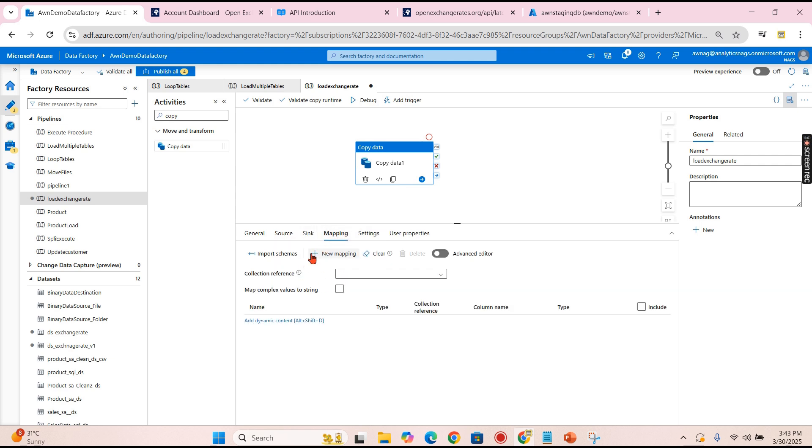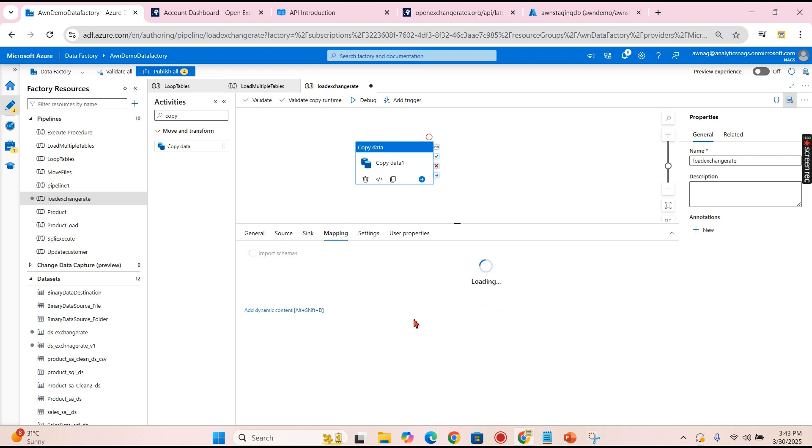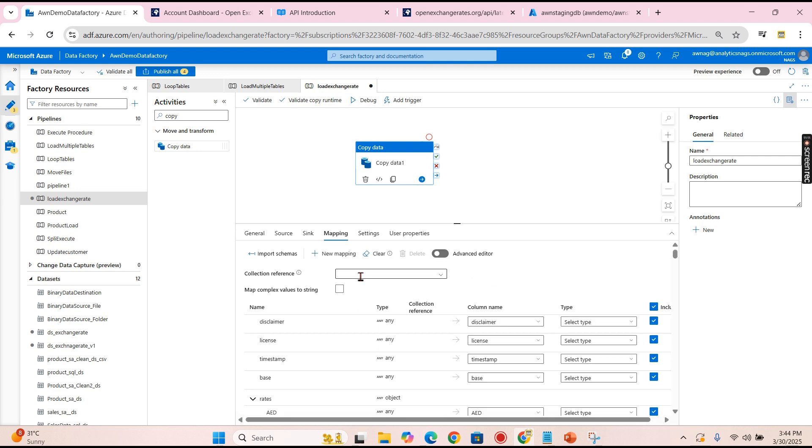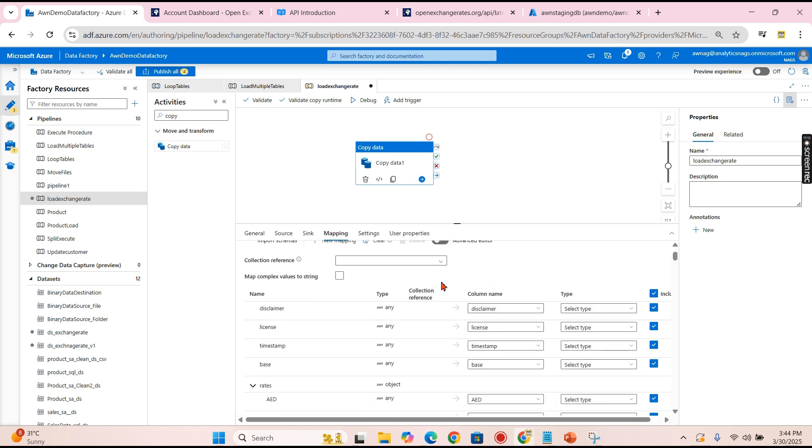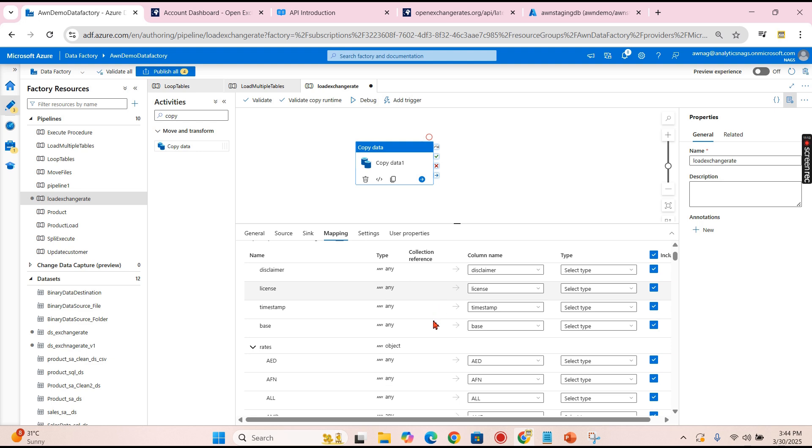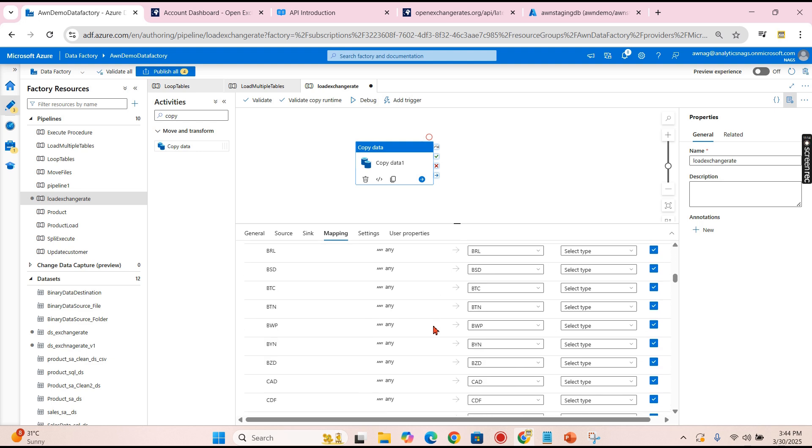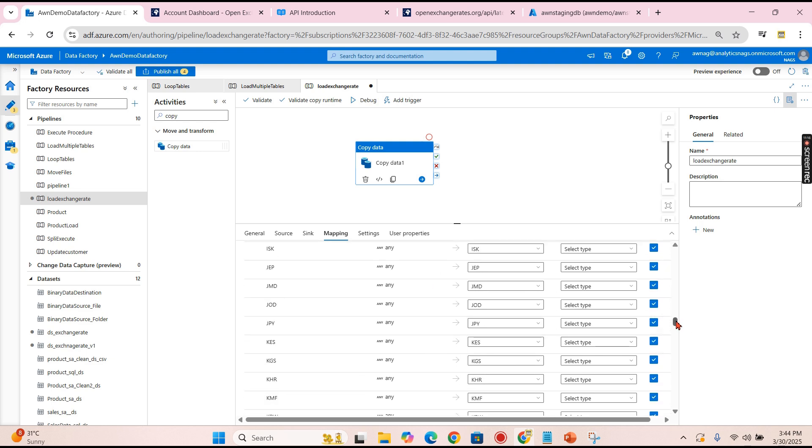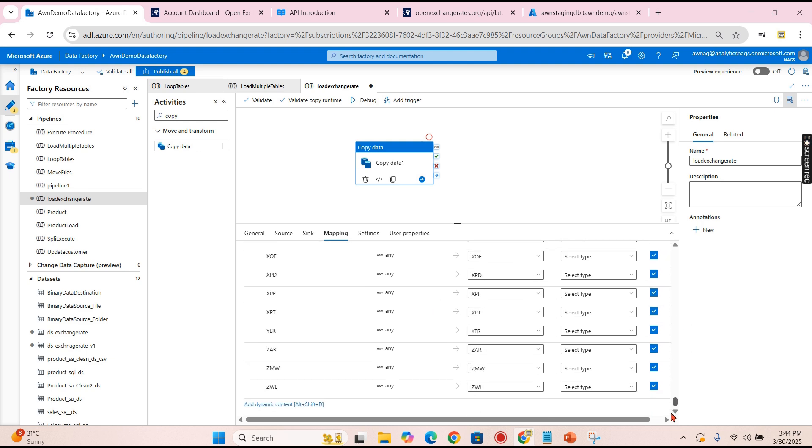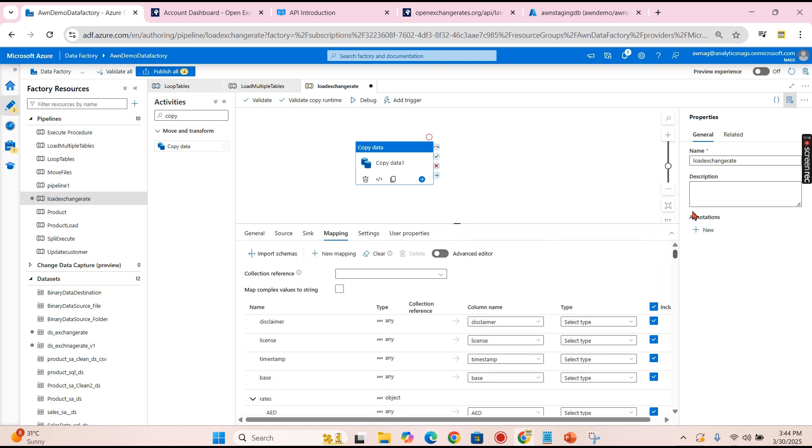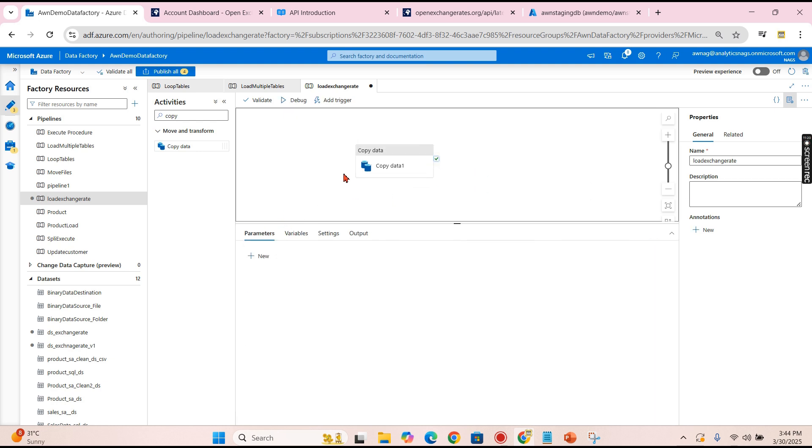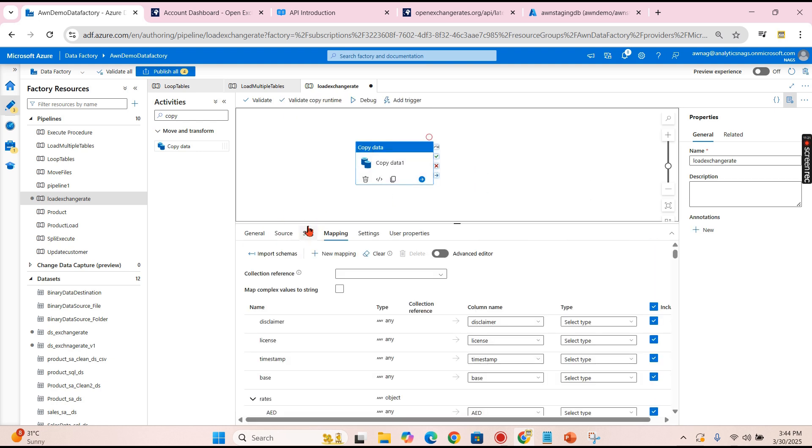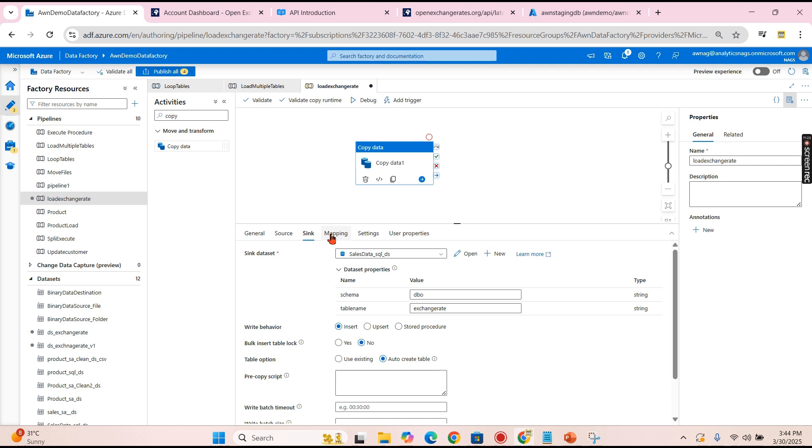Then one important step you need to remember: the very first time while I'm using it, I got this error. You need to manually import the schemas here. Once you import it, whatever is not necessary, you don't require those. You can ignore this, but this is a very important step, otherwise you will not get the required data.